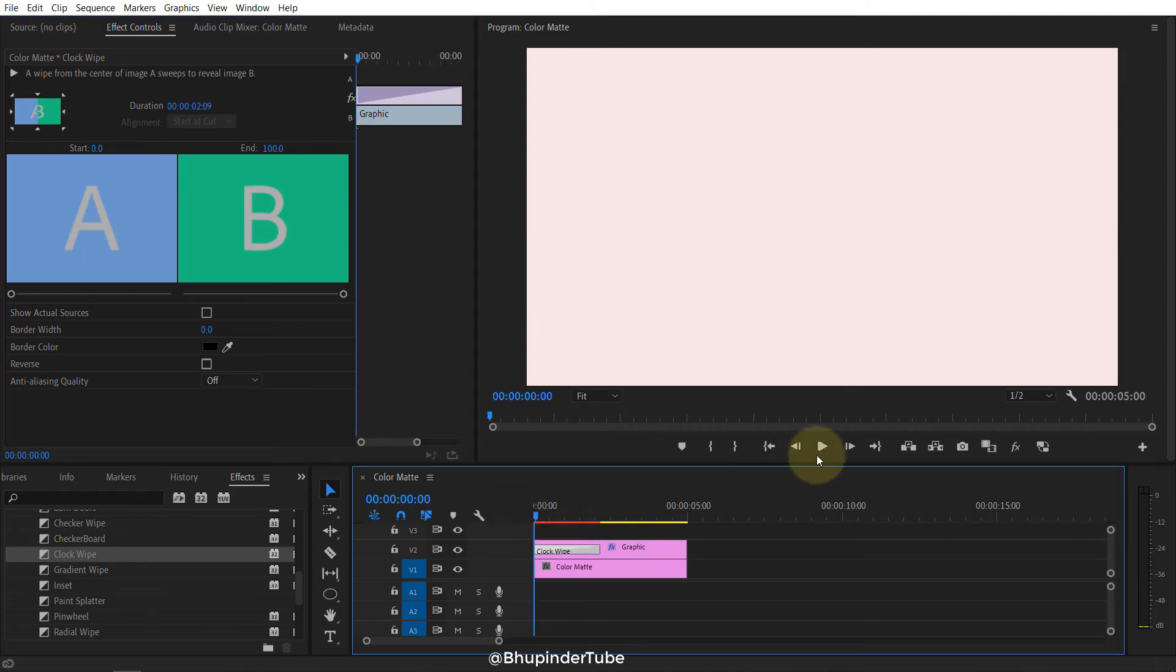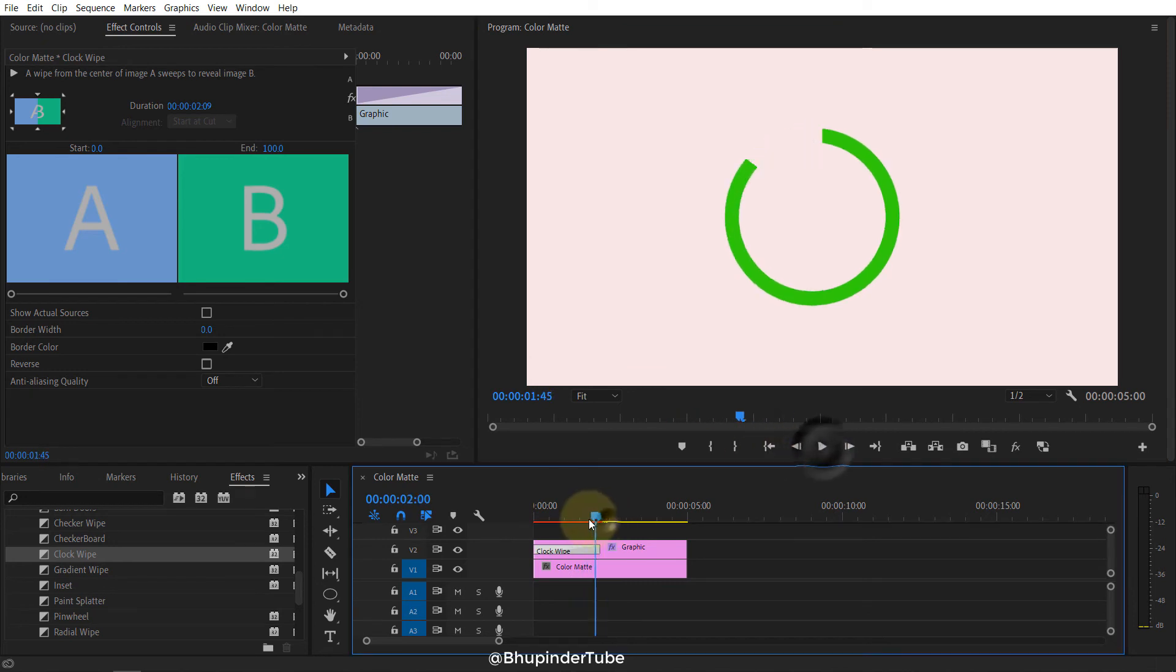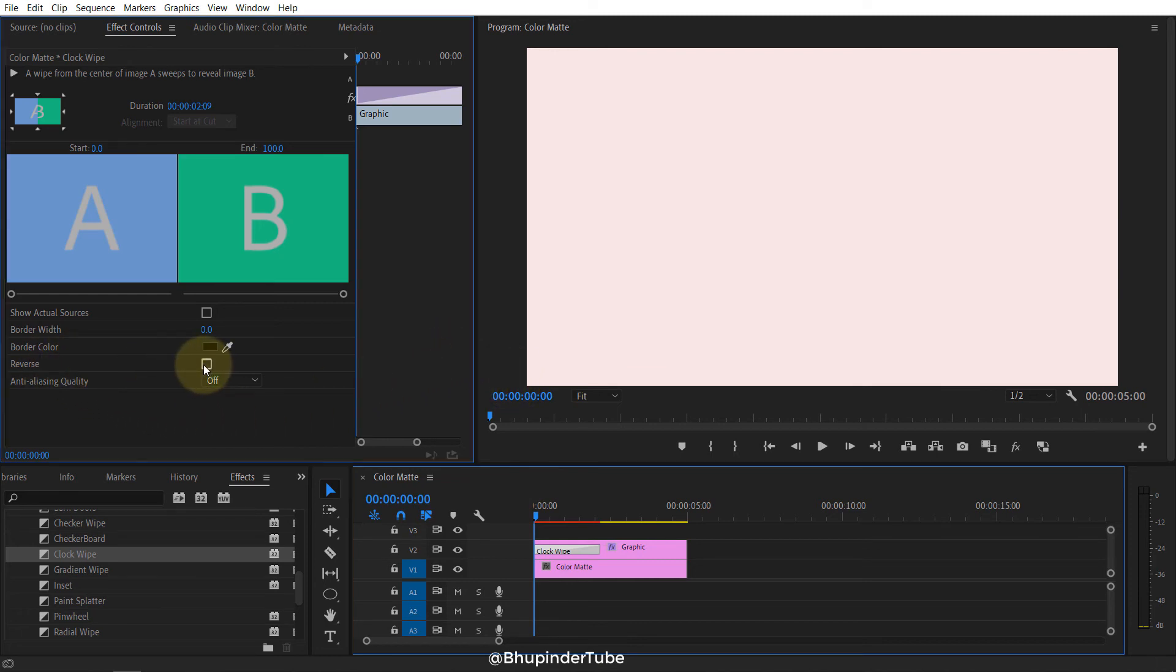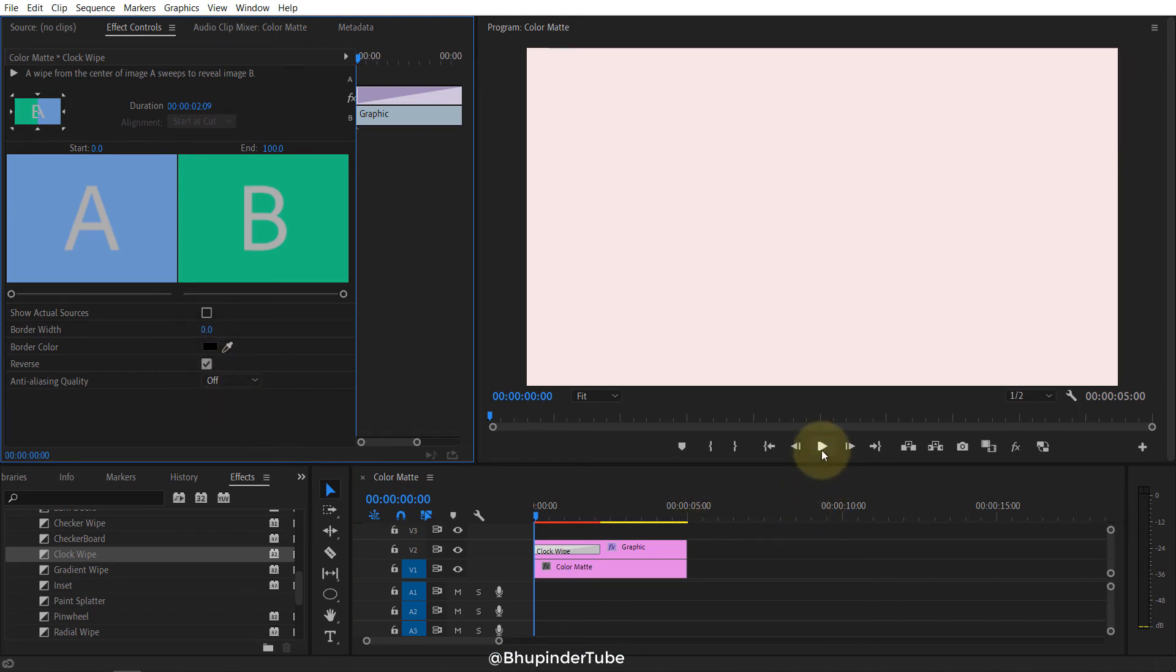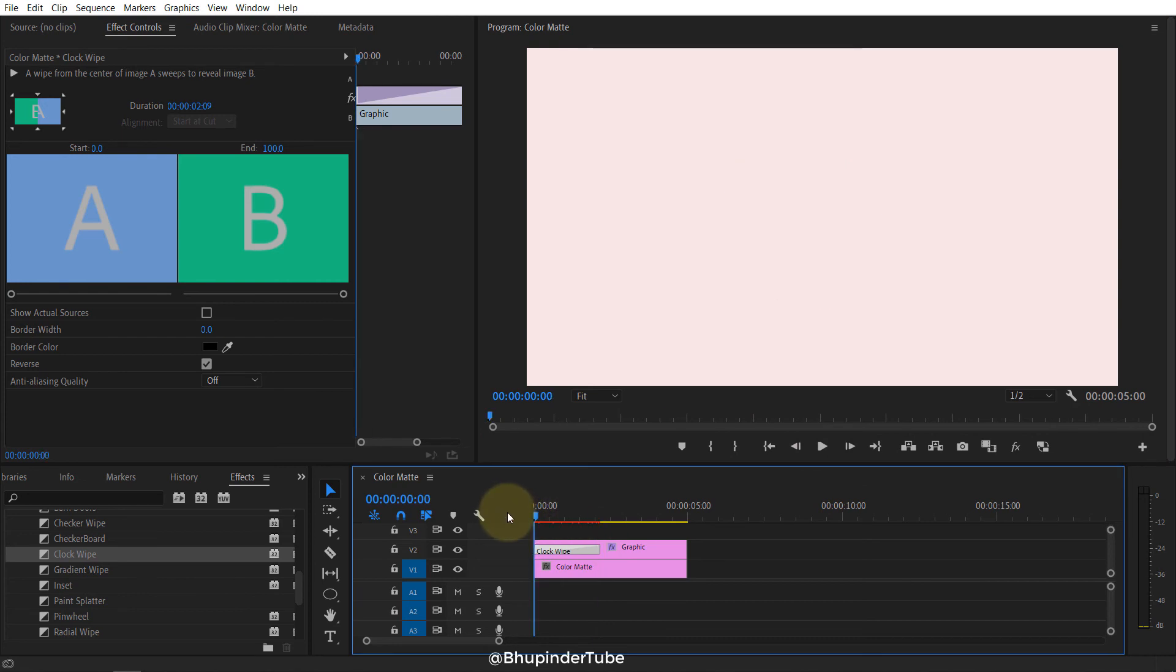So if I now play it, it becomes nice and smooth. But now if I want to reverse it, as one of my viewers asked, it's very simple. All you need to do is check the box here called Reverse. Just click on that and then play, and you can see now it's reversed from the other direction.